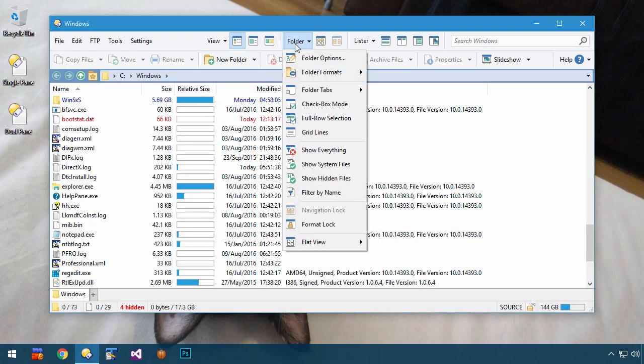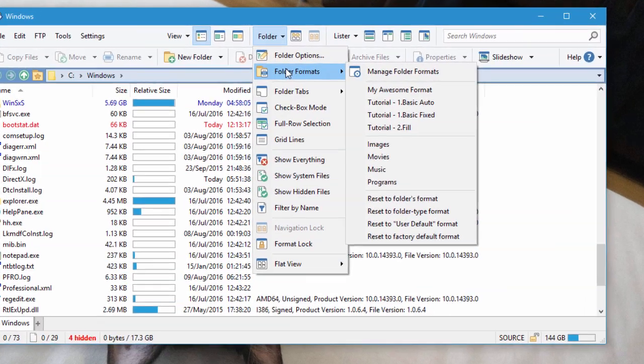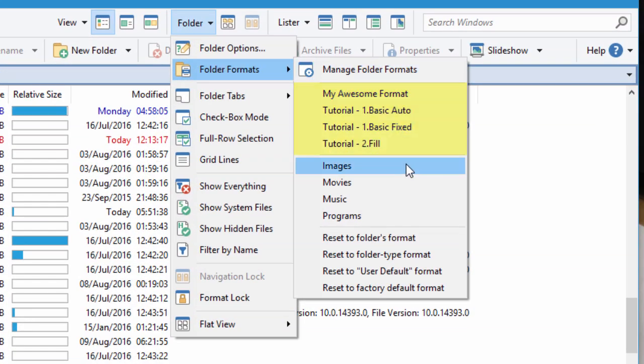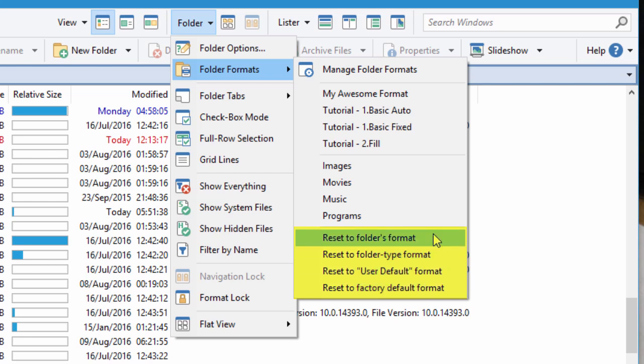This list is also available via the folder menu at the top of the window. And you'll also find options for resetting the format in various ways.